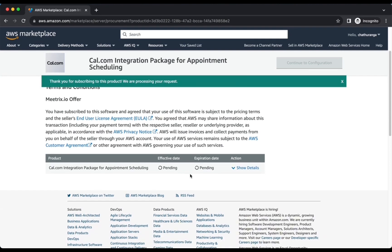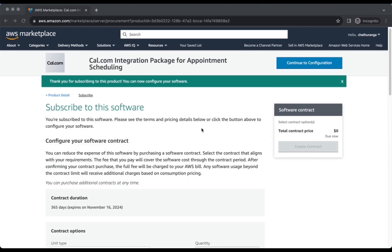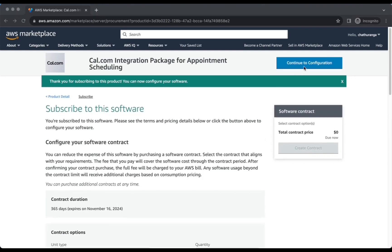Please wait for a few minutes while the processing takes place. Once it's completed, click on Continue to Configuration.